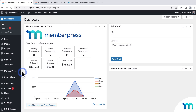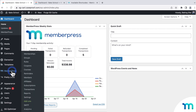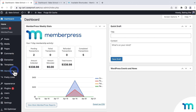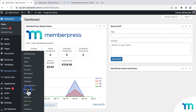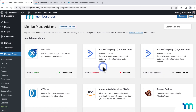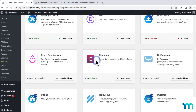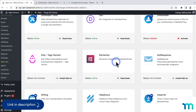Before you get started, you'll need the MemberPress plugin installed on your WordPress site. You'll also need the Elementor plugin installed. Additionally, you'll need the MemberPress Elementor add-on installed too, which can be found on the add-ons page in the MemberPress plugin. For this video, I'm going to be using the free version of the Elementor plugin, but they do have paid plans as well.